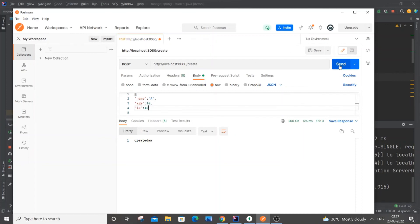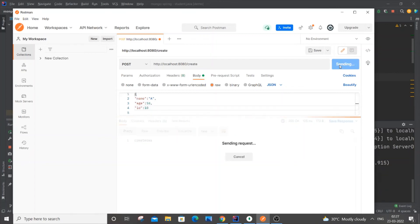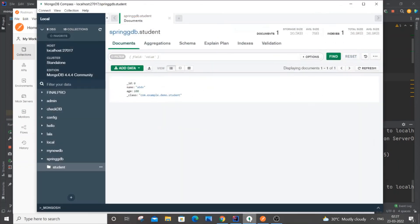If I just now send it and go to my MongoDB and refresh it, I'll be getting it over here.